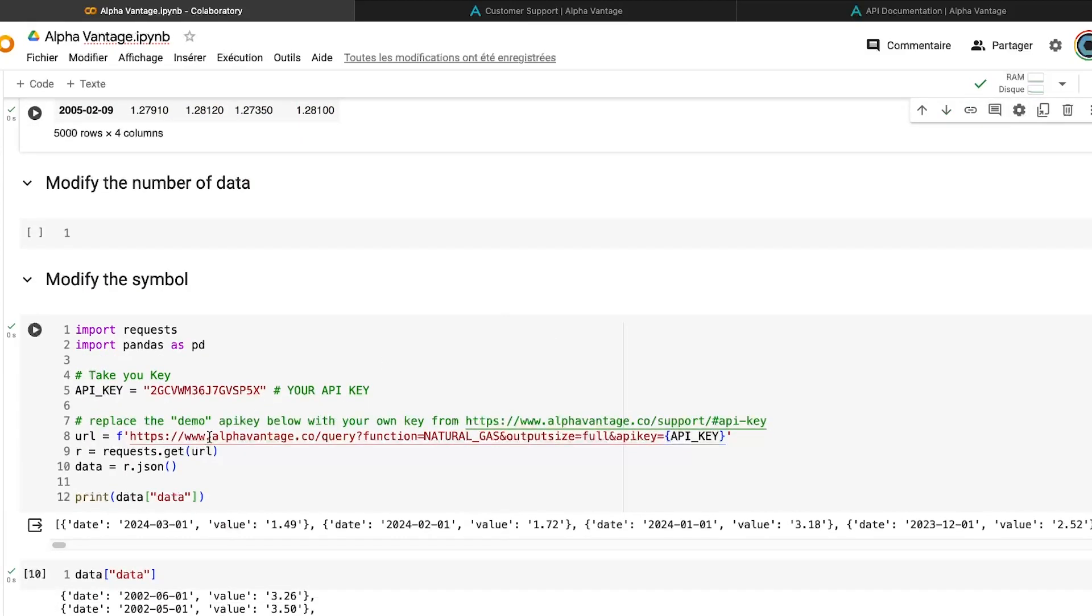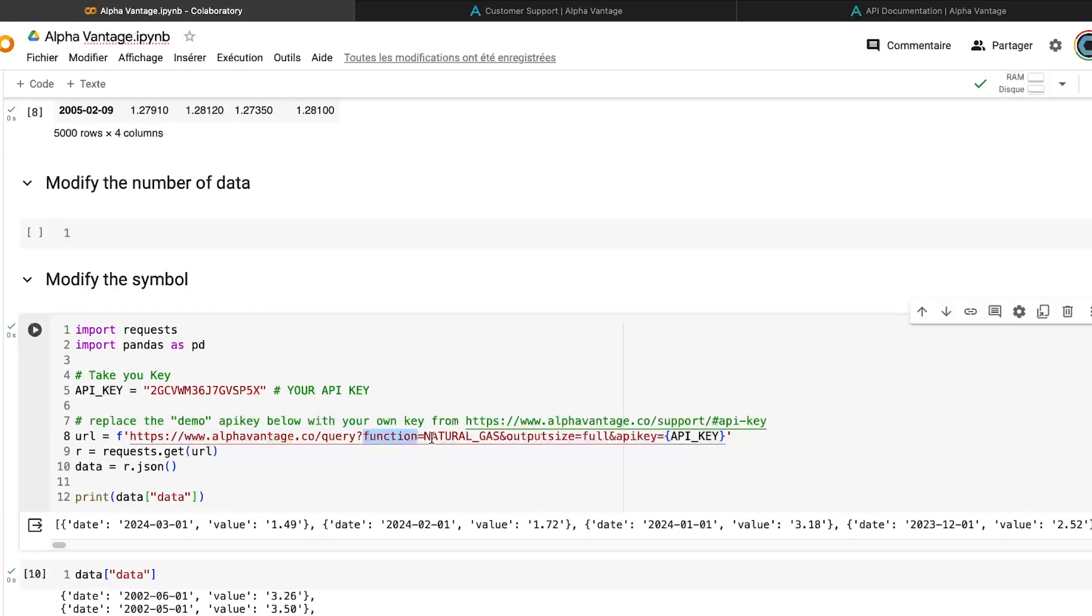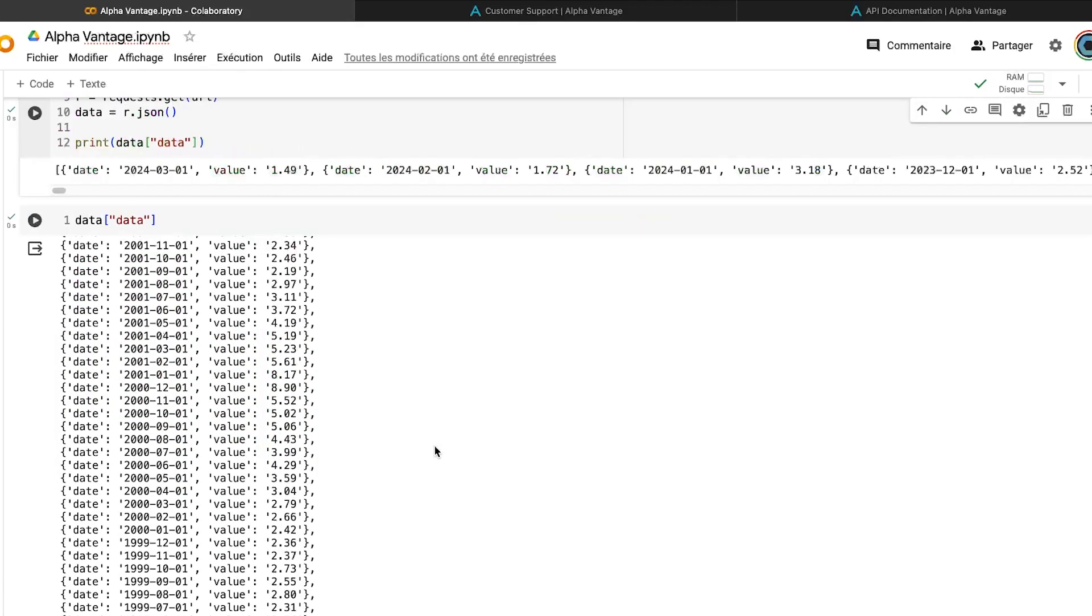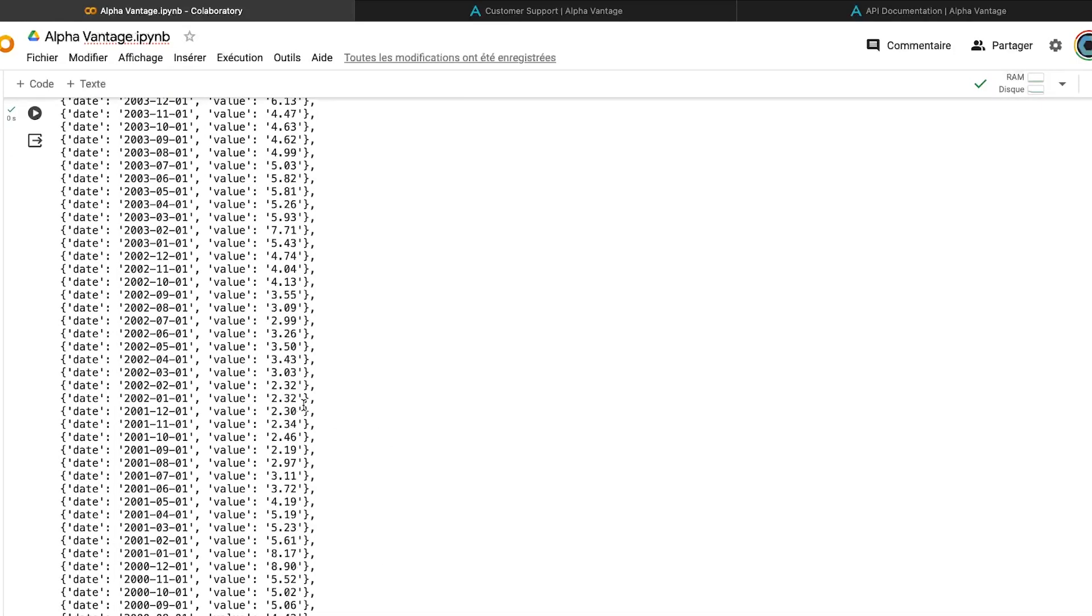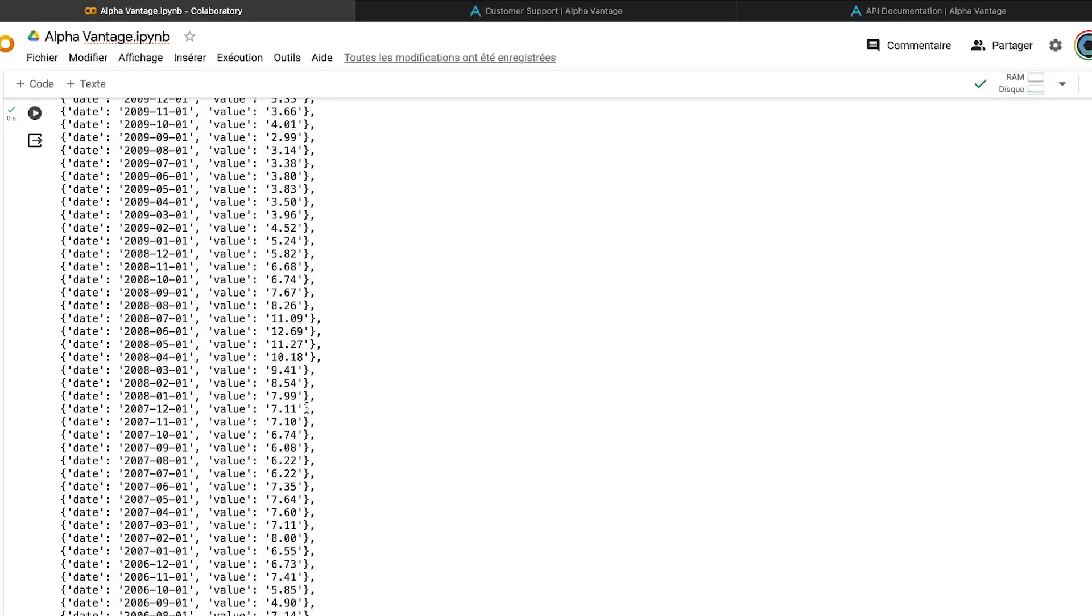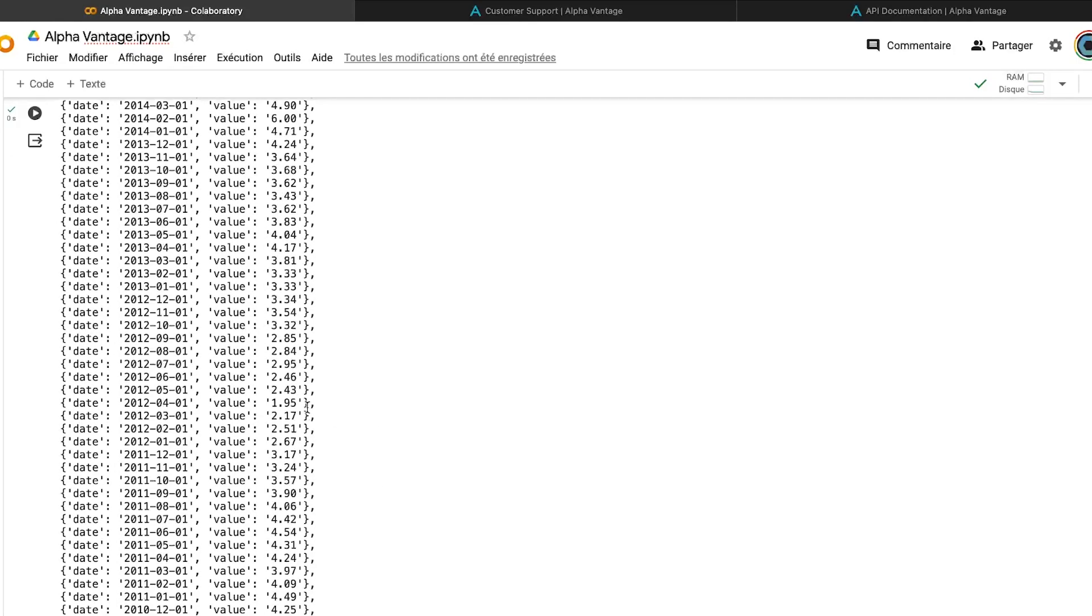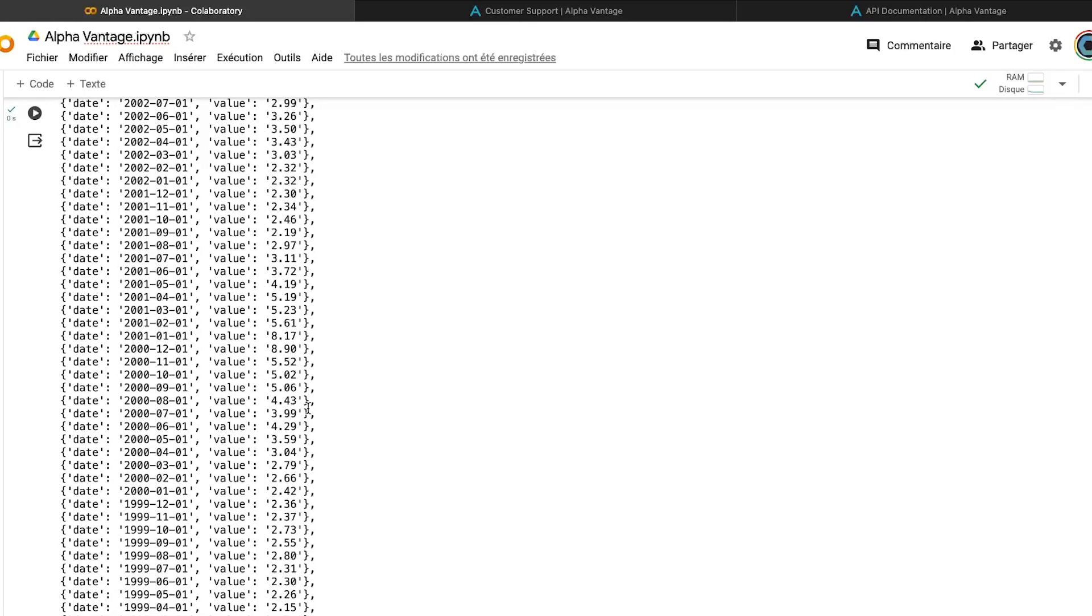And so if I'm importing the natural gas, so using the function natural gas and the output size full, I have kept this parameter. I can see that I will have the value for the natural gas for more than 20 years. So it's quite interesting.